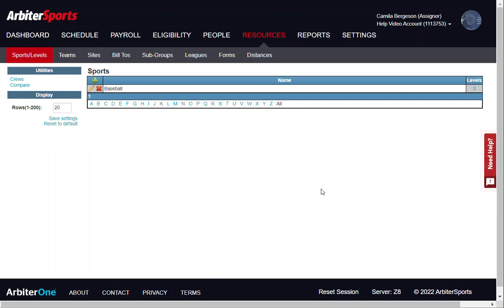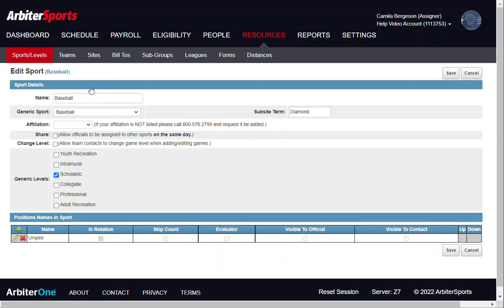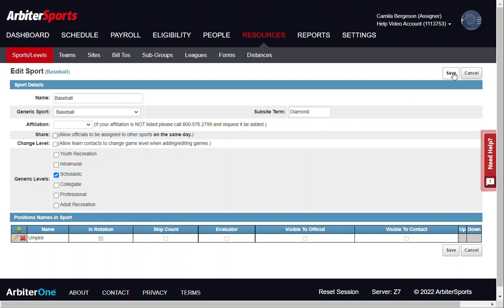If you ever need to make changes to your sport settings, select the edit pencil and make any changes as needed. Make sure to click save again.